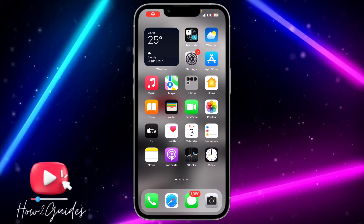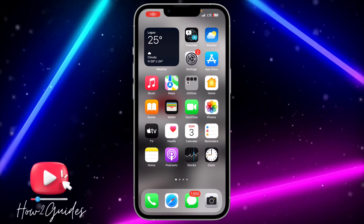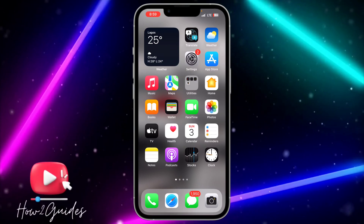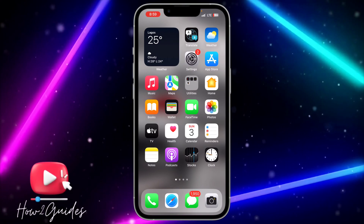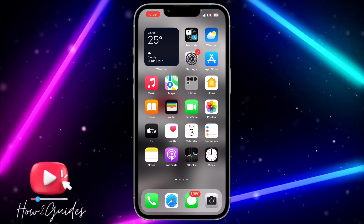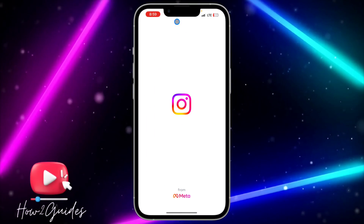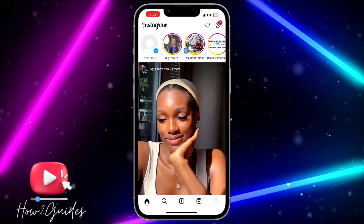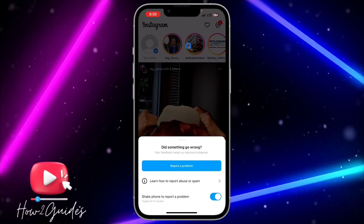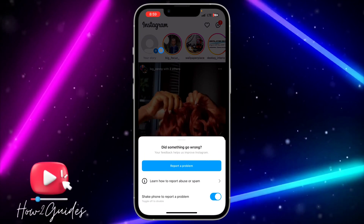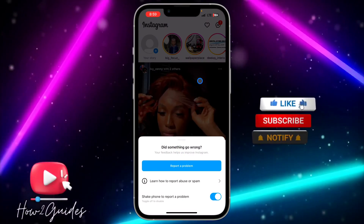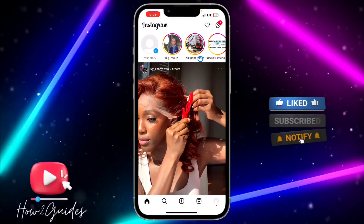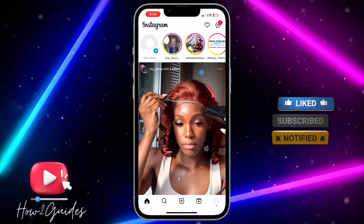Hey guys, so in today's video I'm going to show you how to fix shake phone to report a problem not showing on Instagram. If you try to report a problem by shaking your phone on Instagram and you are not getting this option, let me show you how to fix that.